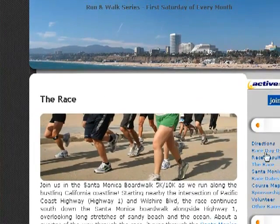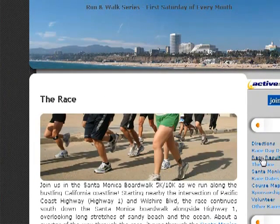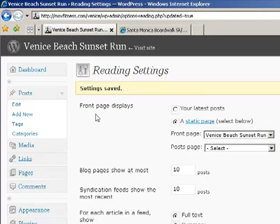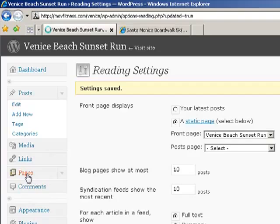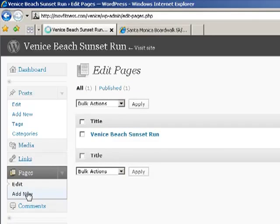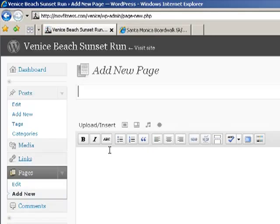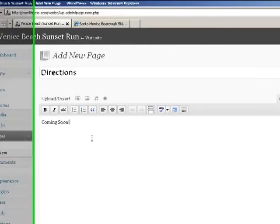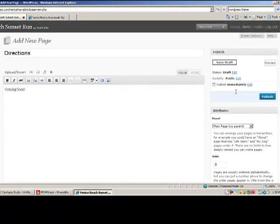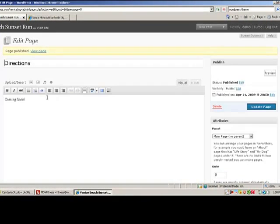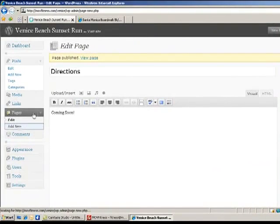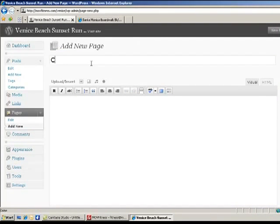Over here, you'll see all the pages. So let's go ahead and add the same pages that you see here into ours. We'll go back over to our dashboard, go to Pages, and click Add New. In here, we'll put directions. And for now, let's just put Coming Soon. And let's publish that page. We'll click Add New and we'll do this again for all of the pages that we need.